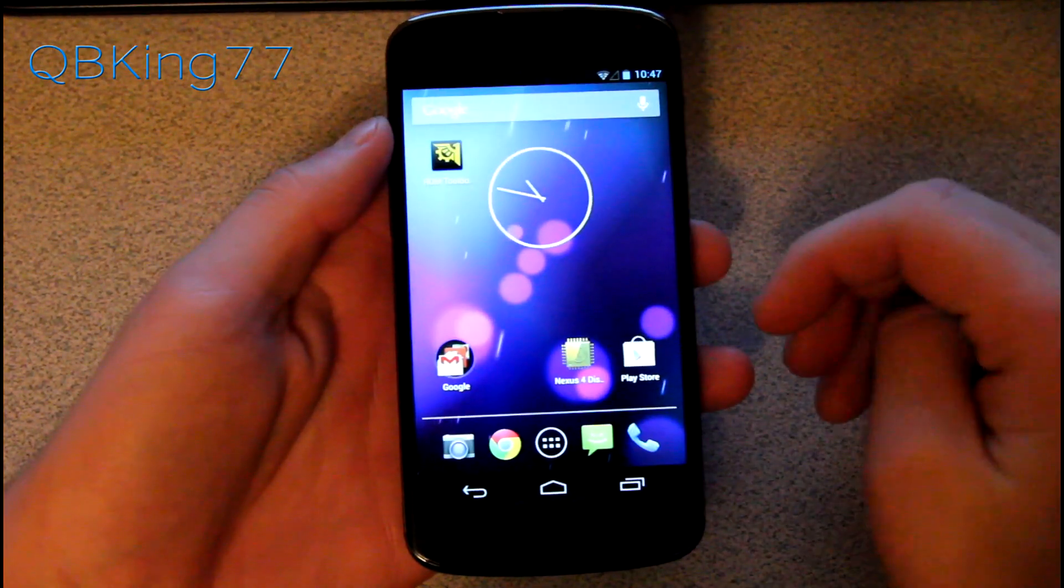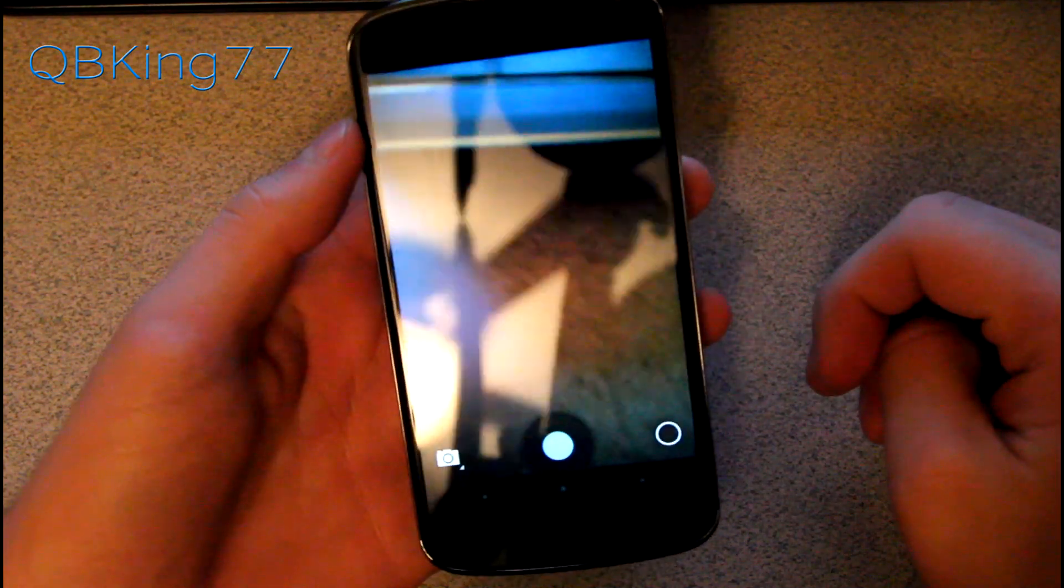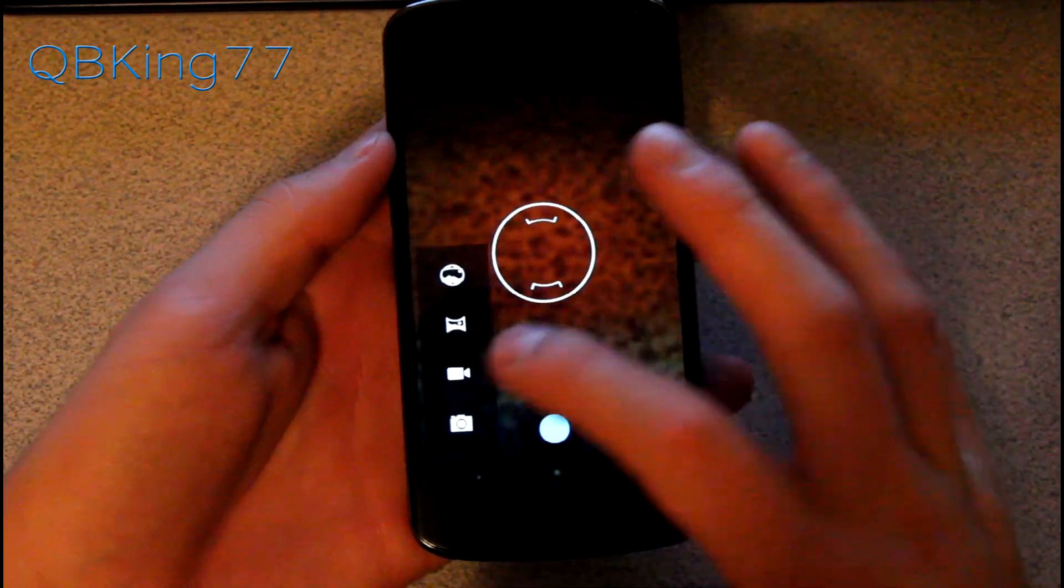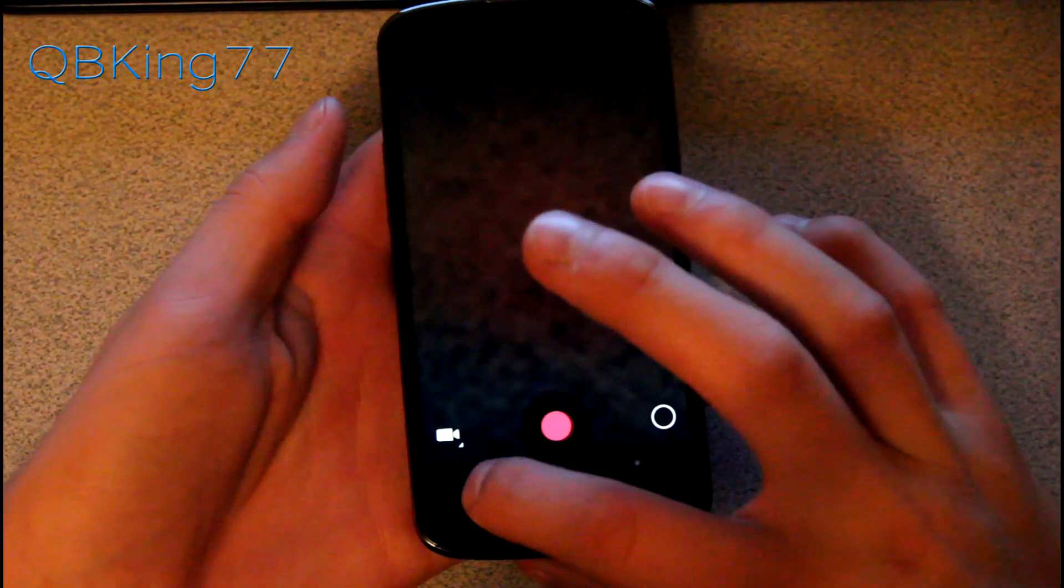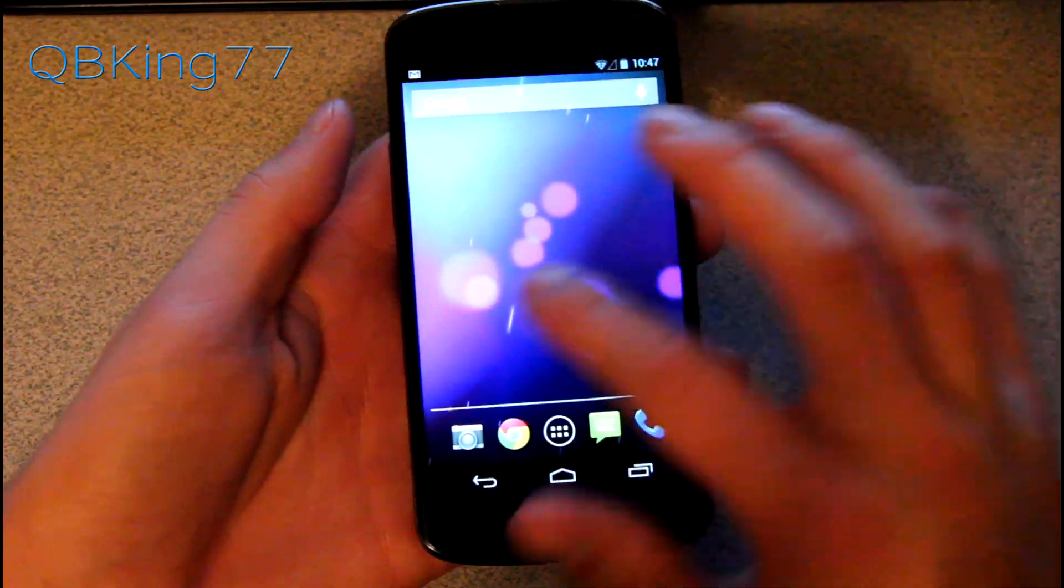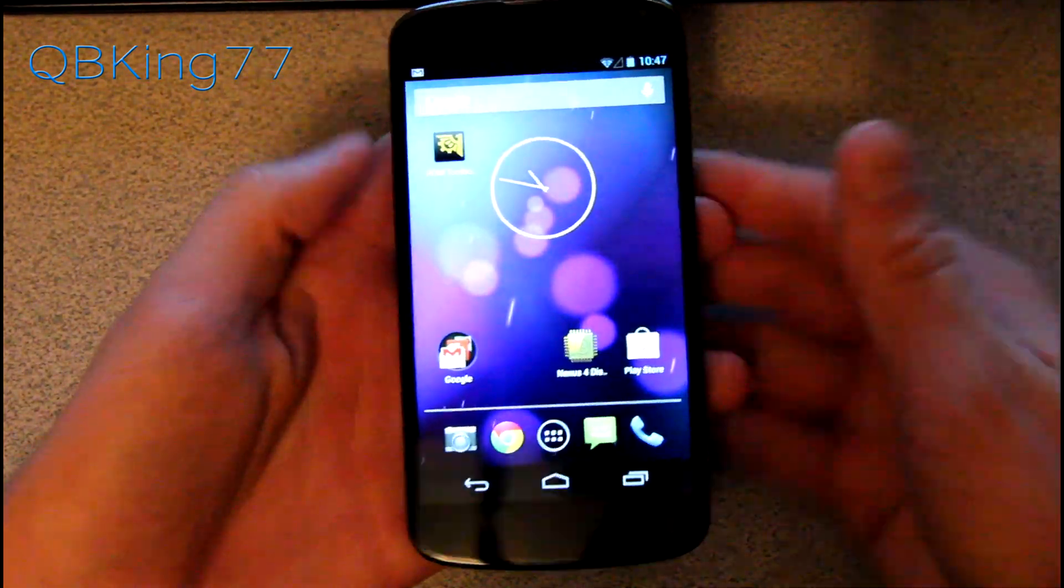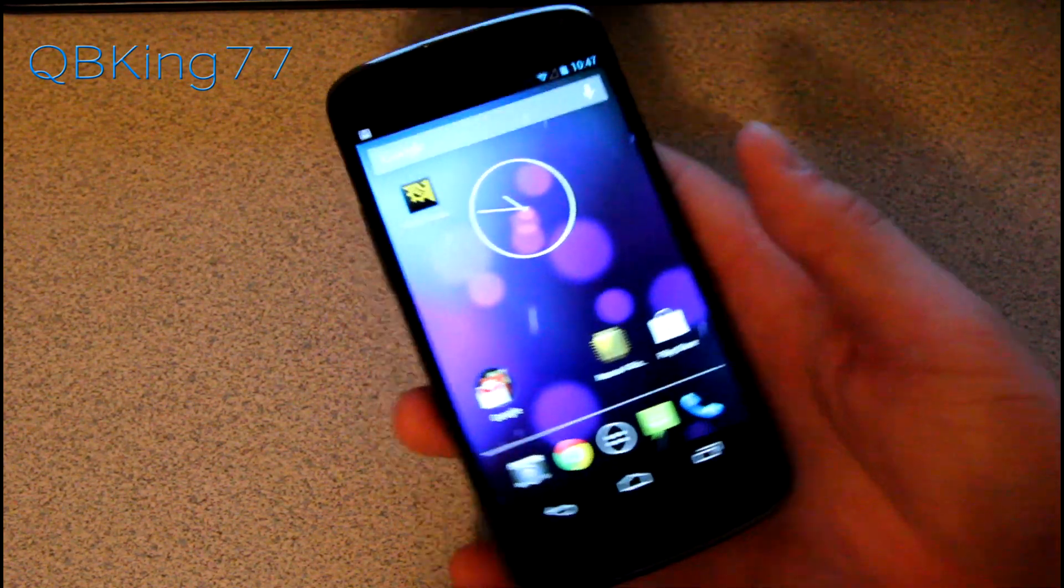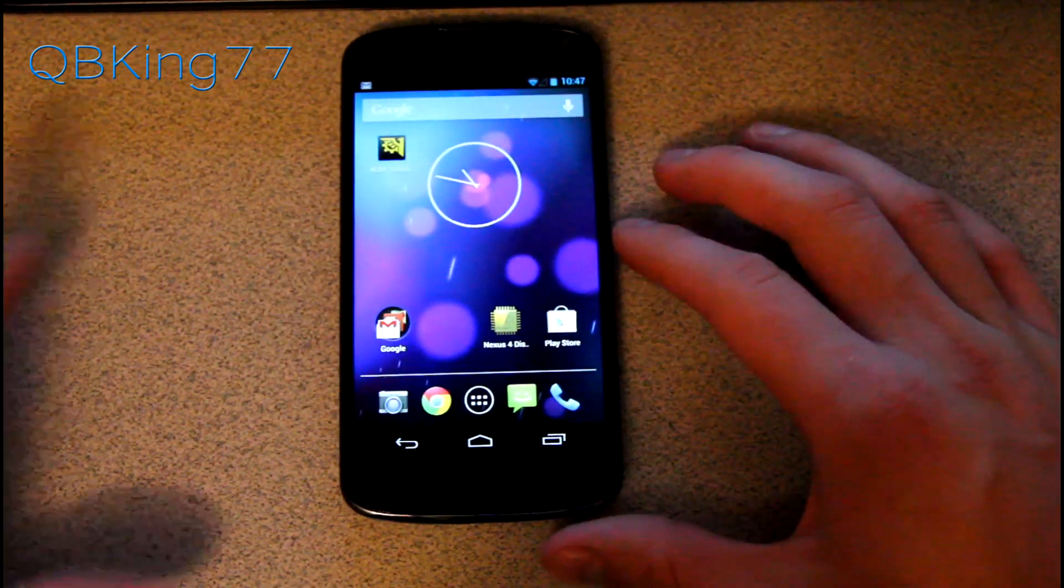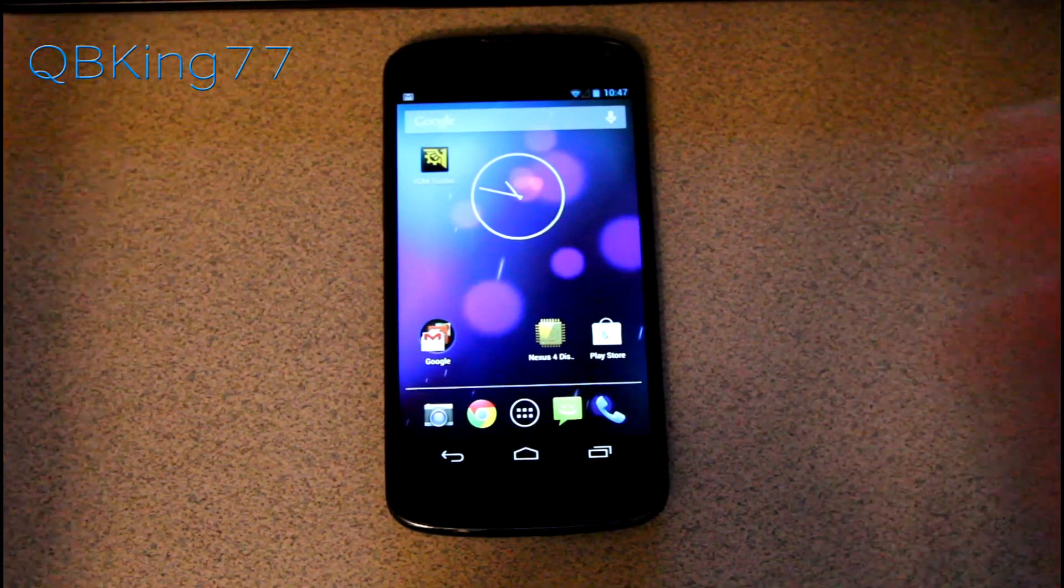All right, booted back up and that should be it. Camera image quality should be a little bit better and so should the video recording quality. Again, feel free to check out my videos at qbking77.com. I'll post test images you can compare and I'll also post a couple test videos that I just made. They're out in the snow actually, those test videos. Be sure to check them out.